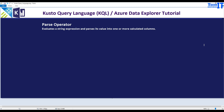In this video we are going to learn about the parse operator. The parse operator evaluates a string expression and parses its value into one or more calculated columns. This is a very powerful operator that can help us break data into multiple columns. Let's go ahead and take a look.